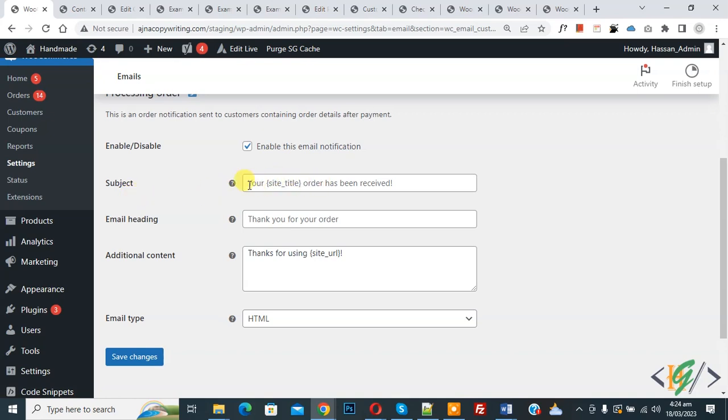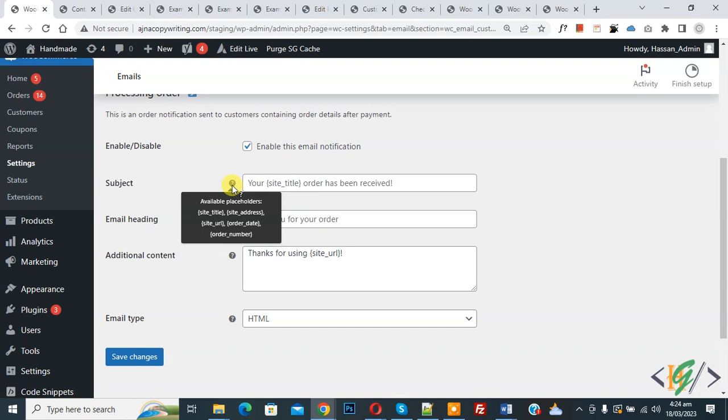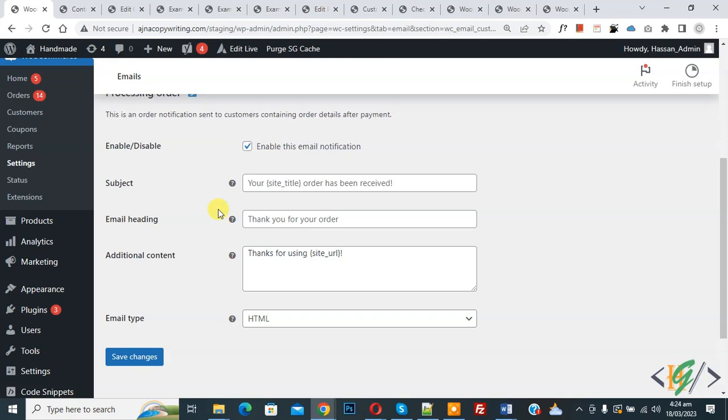Now hover on question mark and you see placeholder. So in this way you can change WooCommerce email subject line in WordPress.